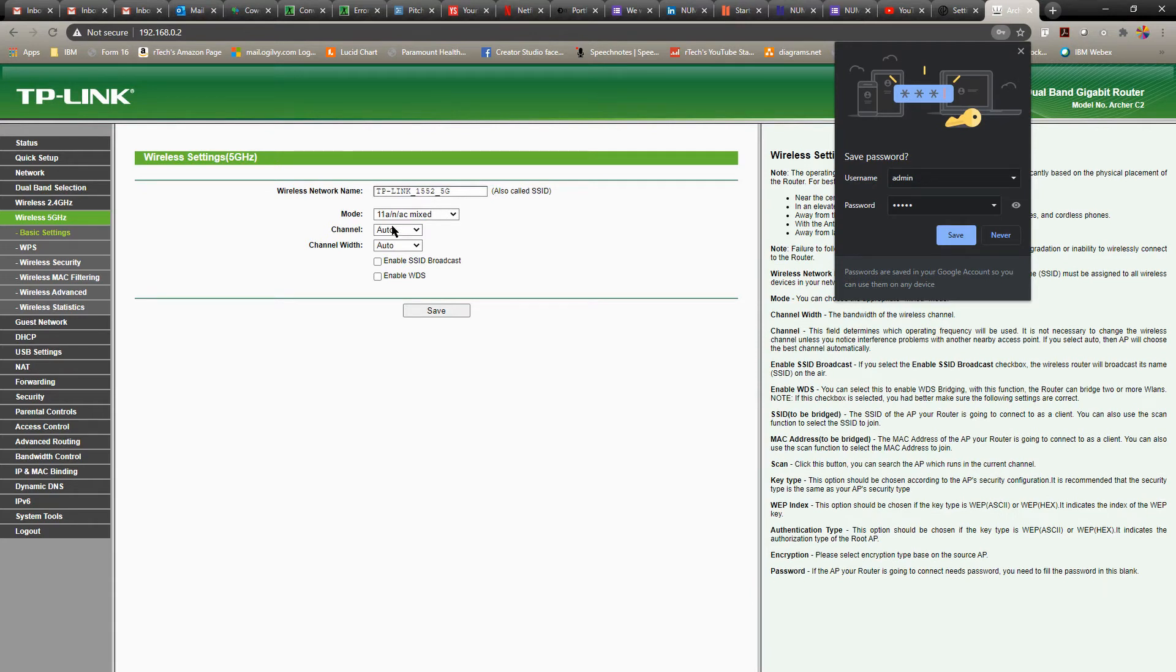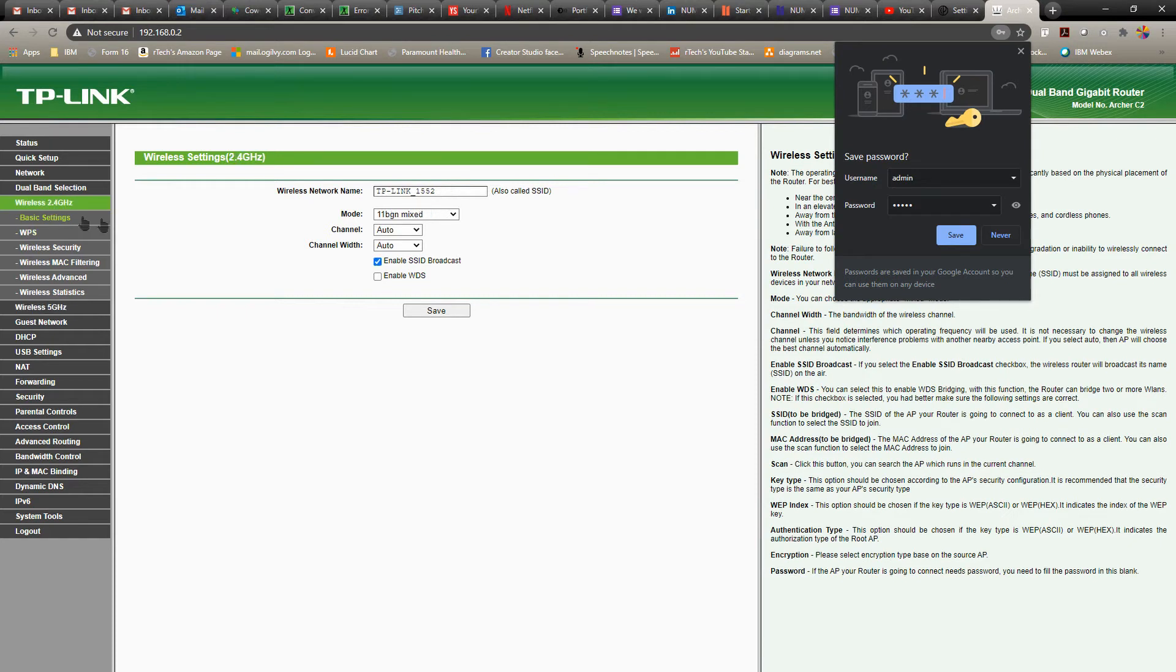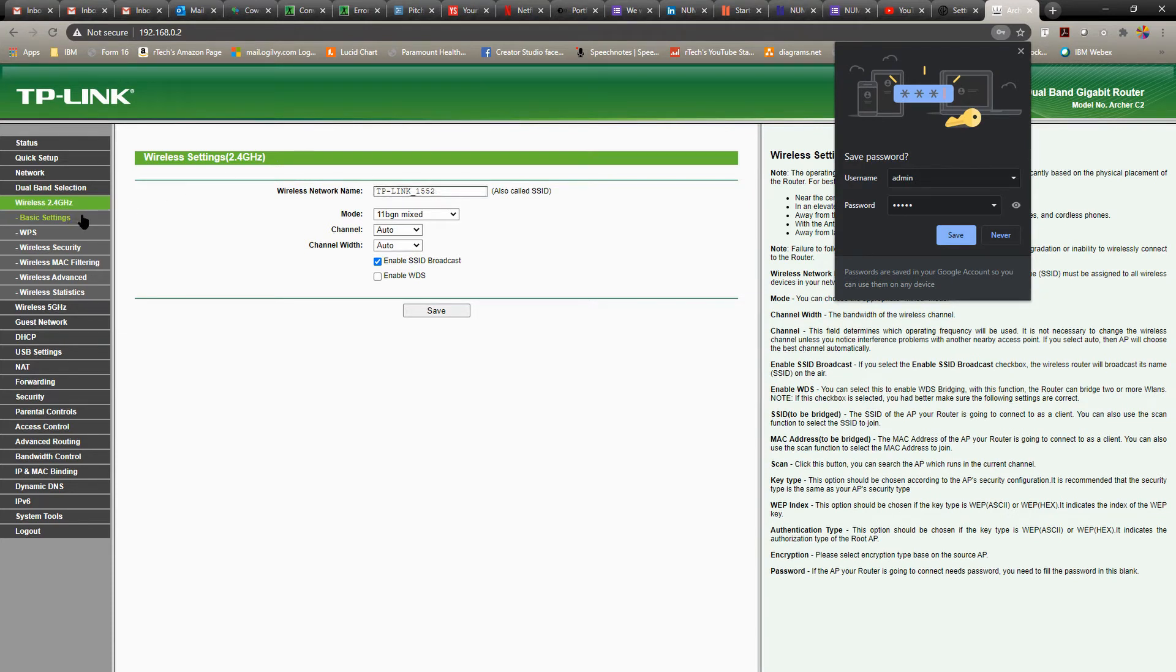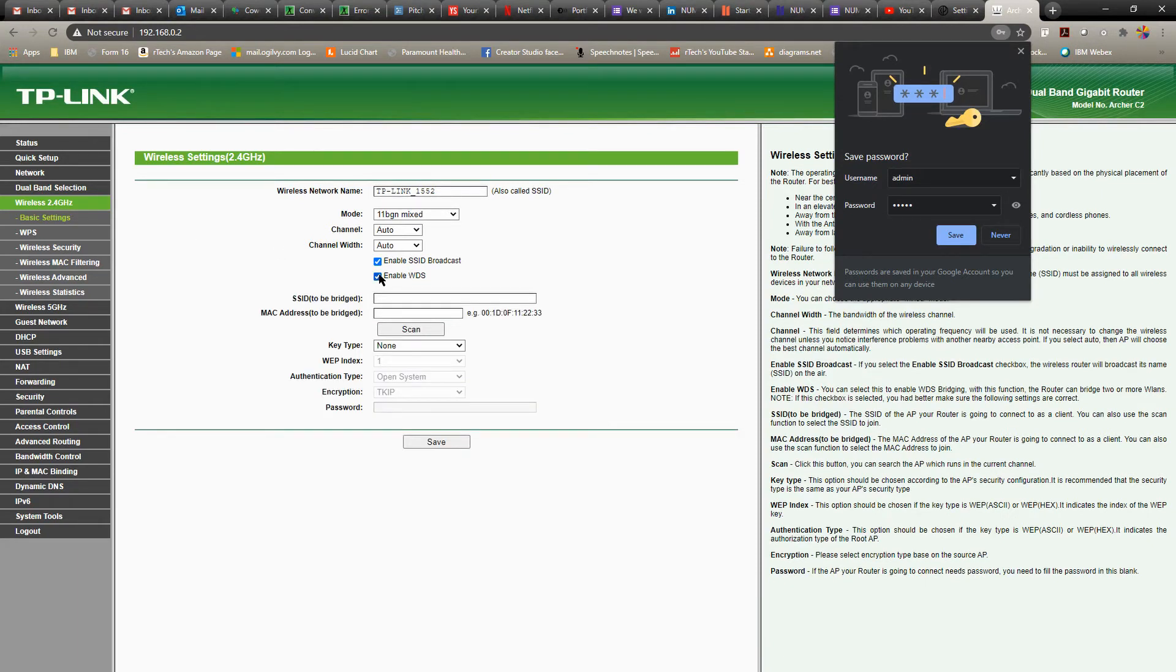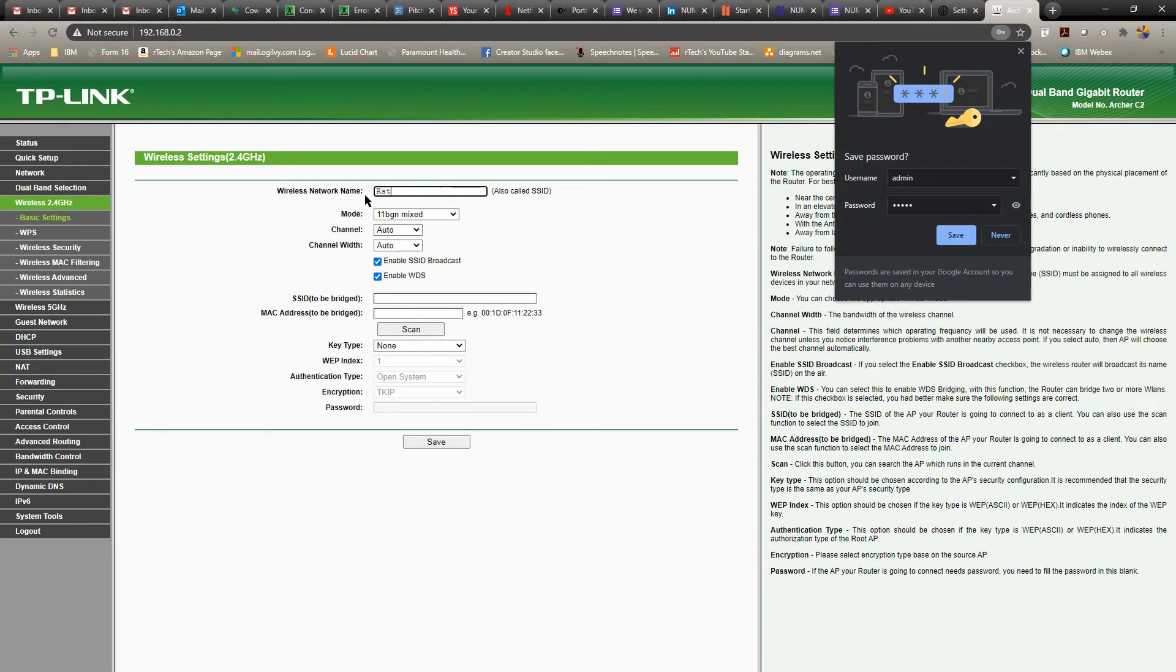And once you do that, let's go to the 2.4 gigahertz. So you can choose whatever wireless network name you want to give for your SSID. The next important thing is to enable WDS. Very important to do this. So once you enable WDS and have given a name for your SSID, that is going to be broadcasting from this router.